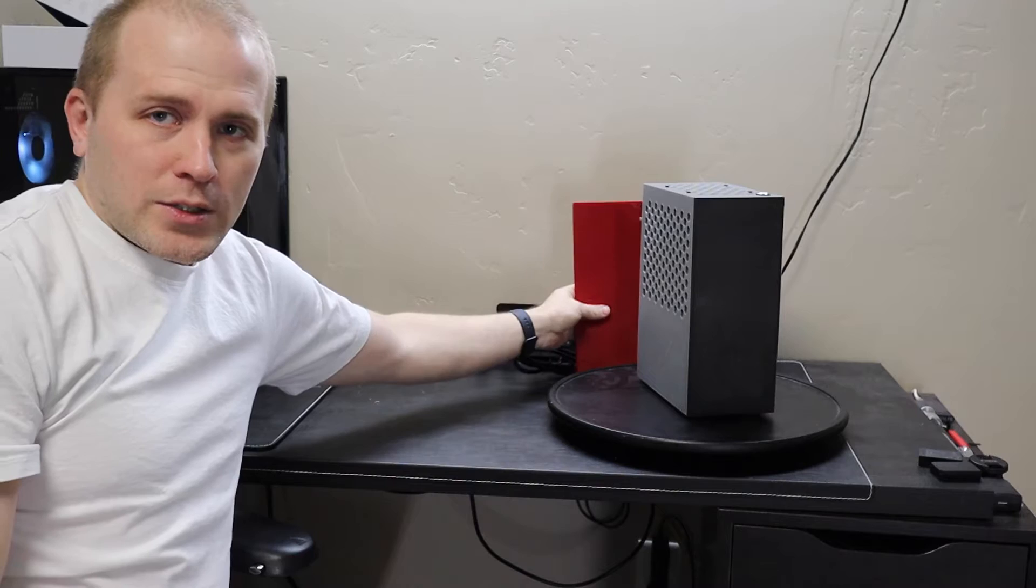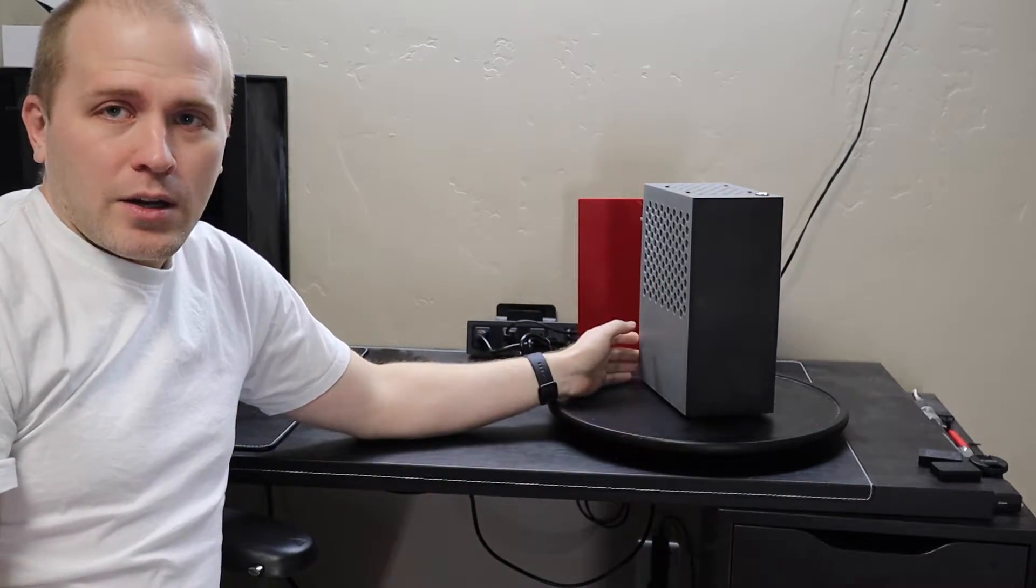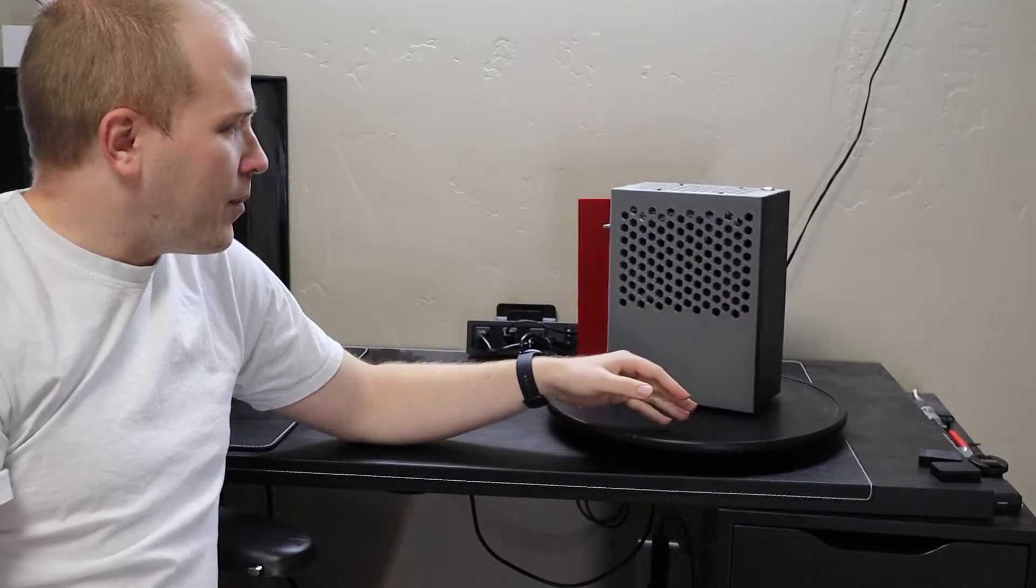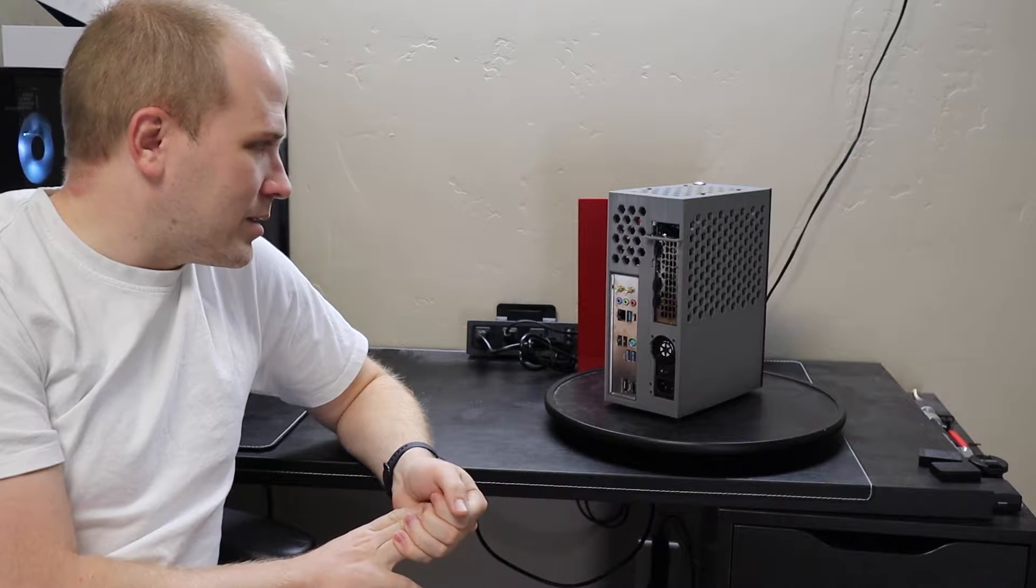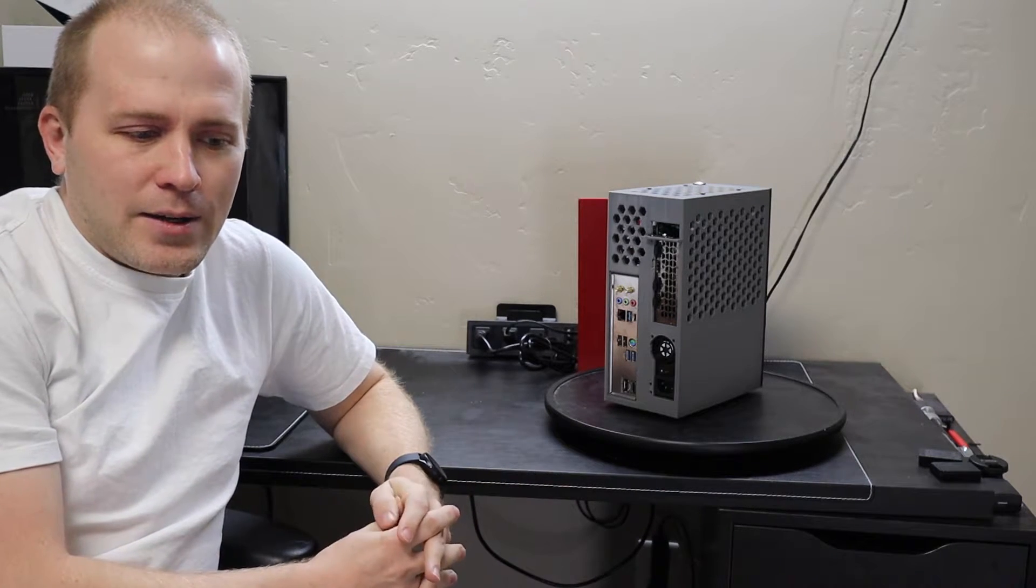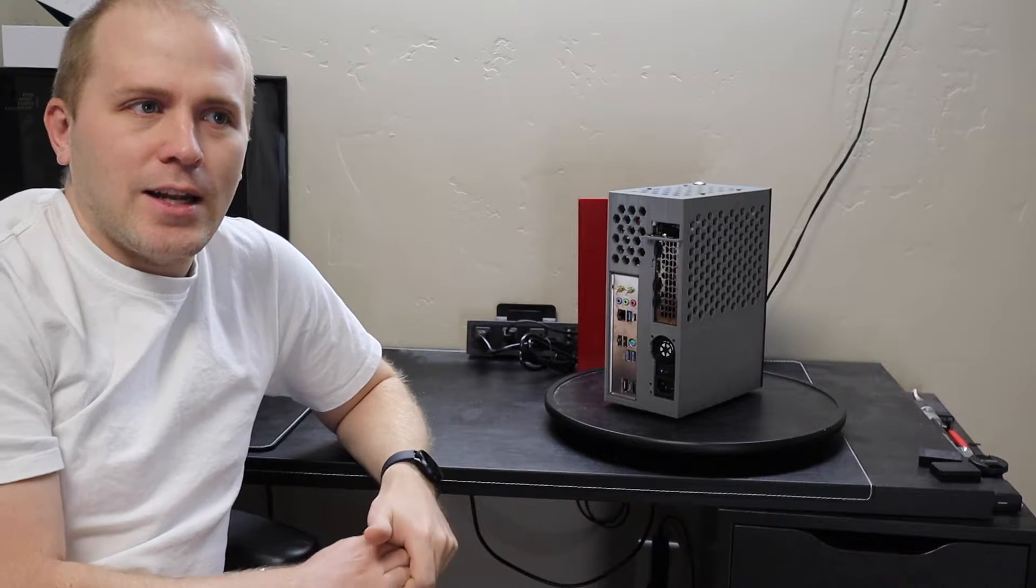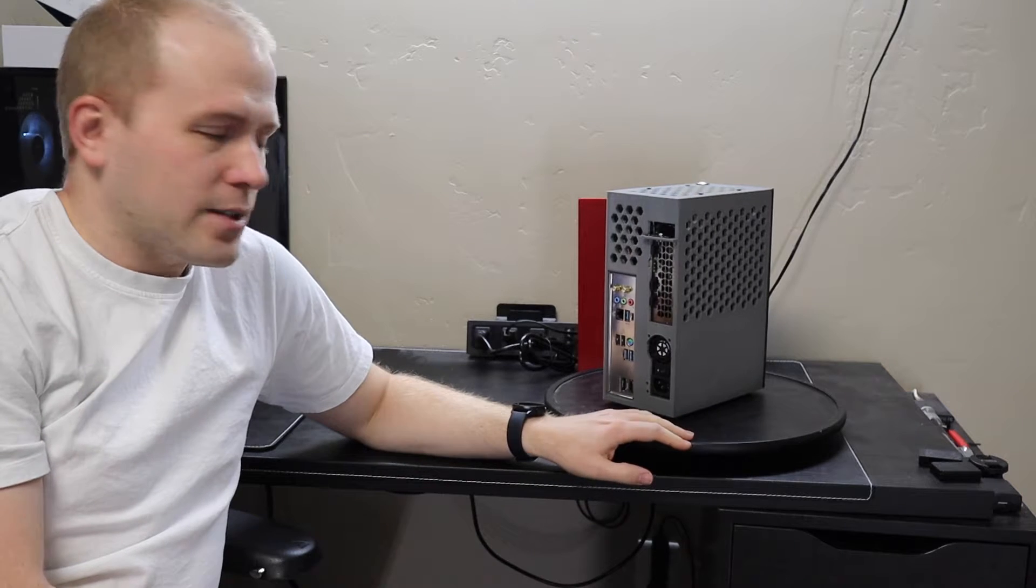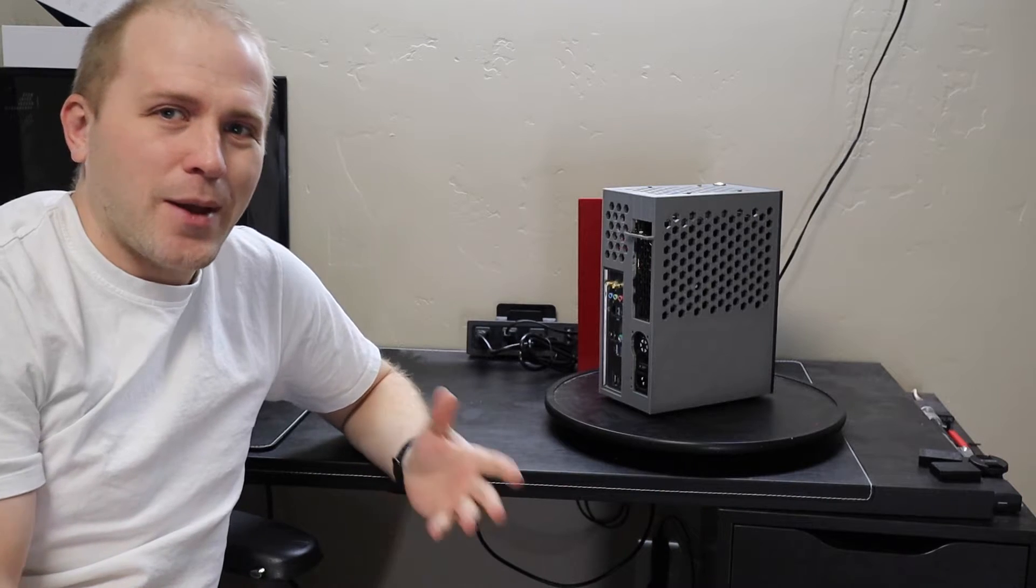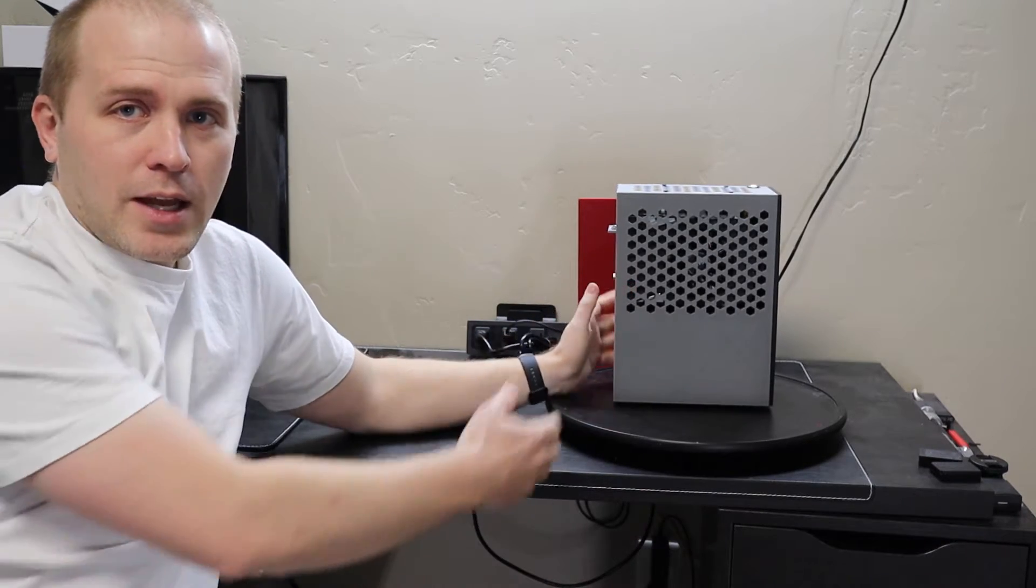The goal of this project was to be able to print this on a 300 millimeter print bed and also be able to print it in only three pieces. A lot of these ITX cases, you're printing 10 pieces sometimes. With this case, you can actually set it to run. It's about a four-day print if you use the settings I recommend on your 3D printer, depending on the speed of your printer. But it turned out really well.